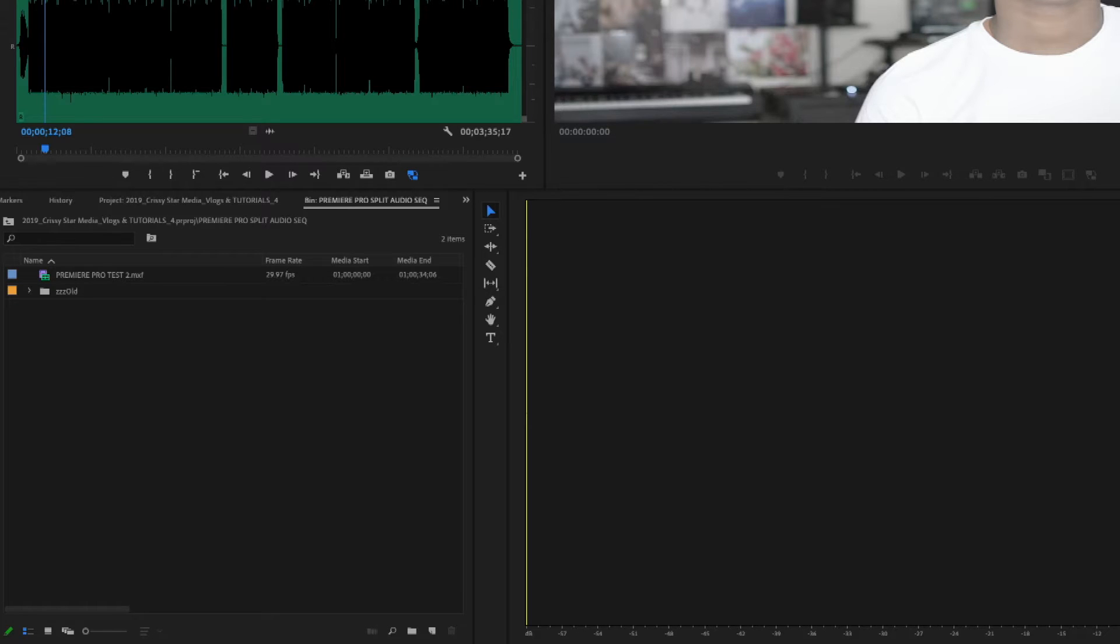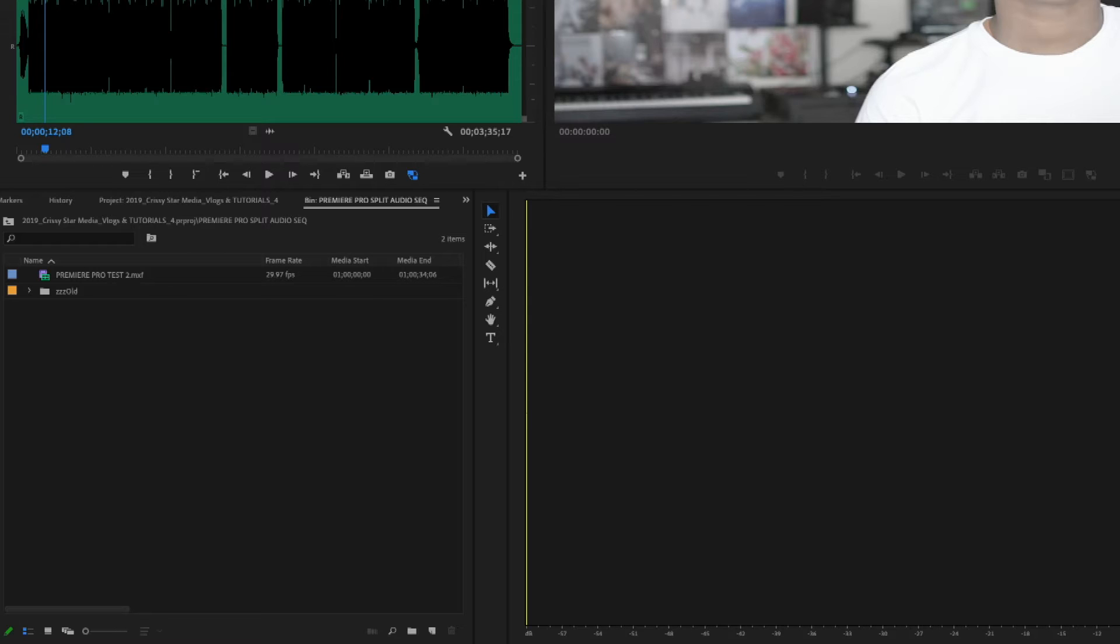For whatever reason, I feel like Premiere makes this more difficult than it needs to be. There's multiple ways of getting to the same outcome, but this is my process. You know I like to keep these short and sweet, so let's get into it.